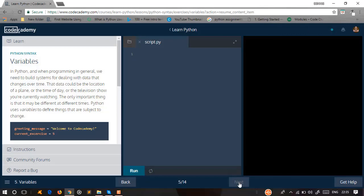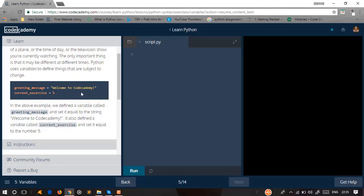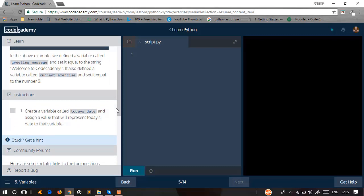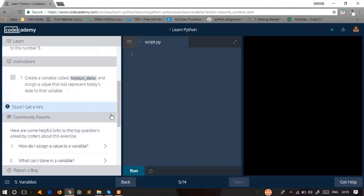In Python, and when programming in general, we need to build systems for dealing with data that changes over time. The data could be the location of a plane, the time of day, or the television show you are currently watching. Python uses variables for things that may be different at different times. So if you have two variables, you can use a sentence and then use an integer. We will go to the instructions level — create a variable called today's date and assign a value to it.